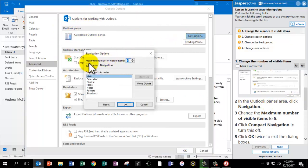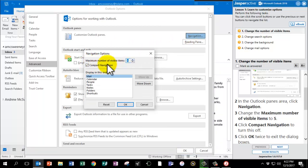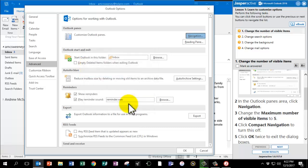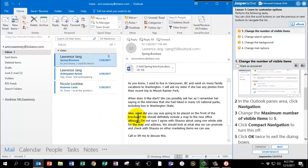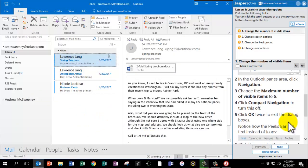I'm going to change the maximum number of visible items to 5. And I'm going to click Compact Navigation to turn this off. Next I will click OK two times to exit the dialog boxes.